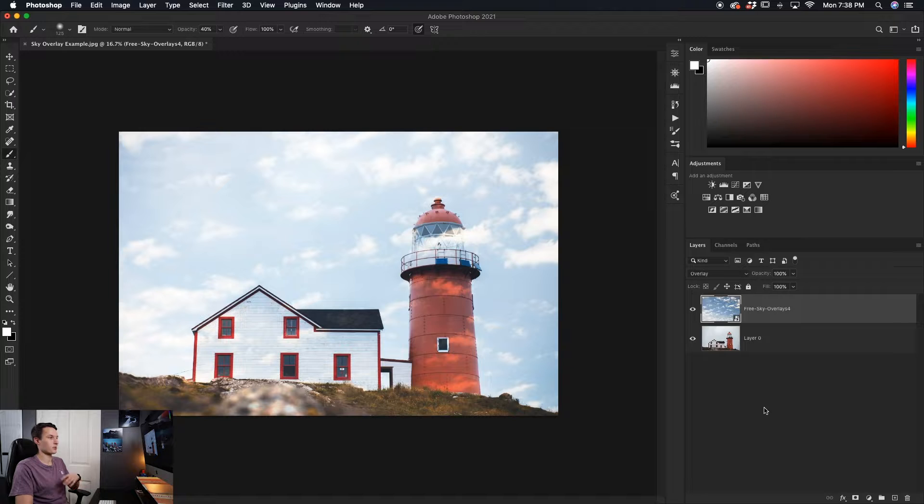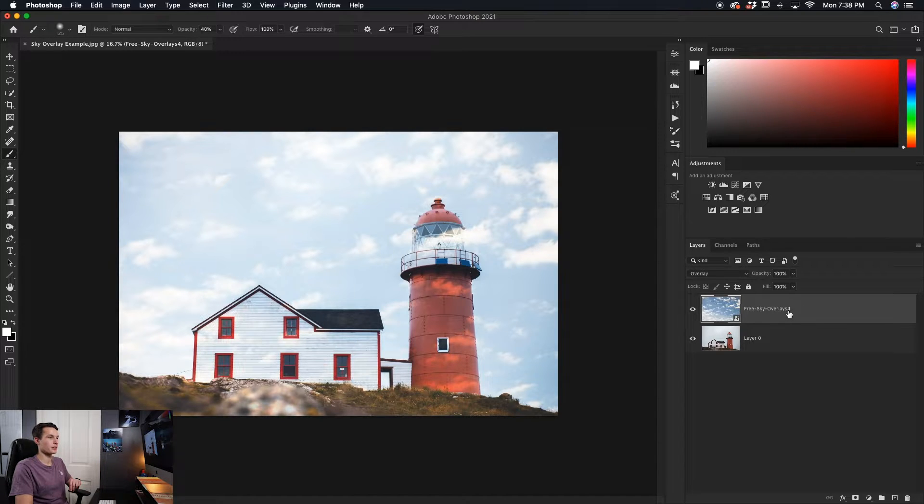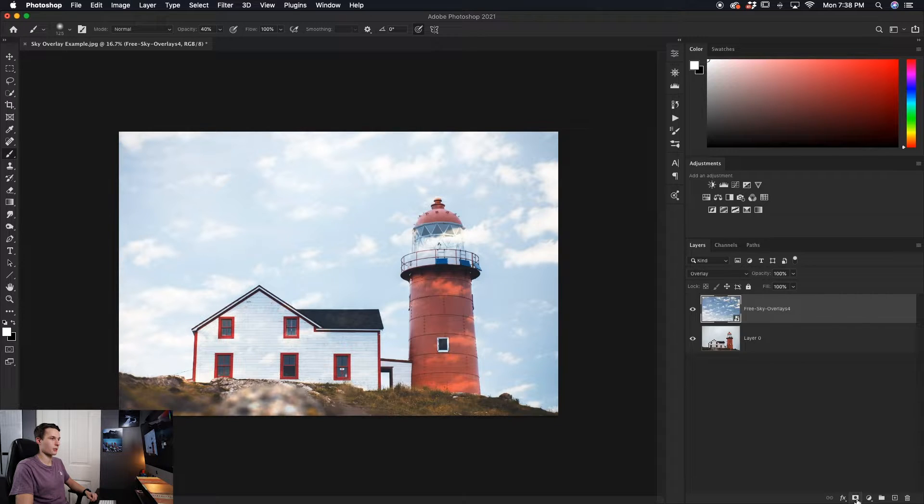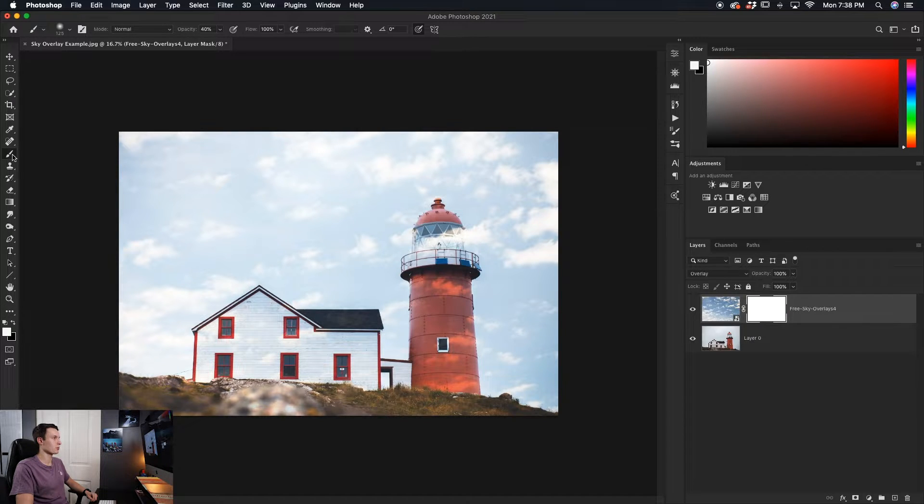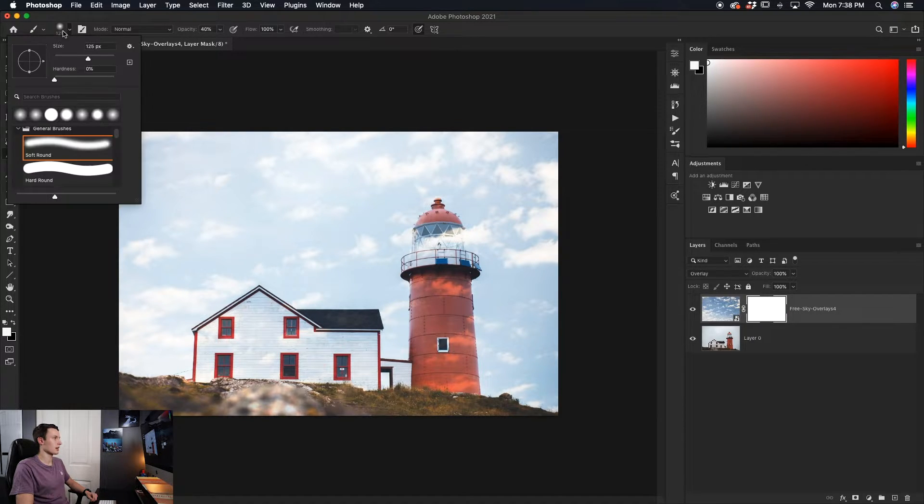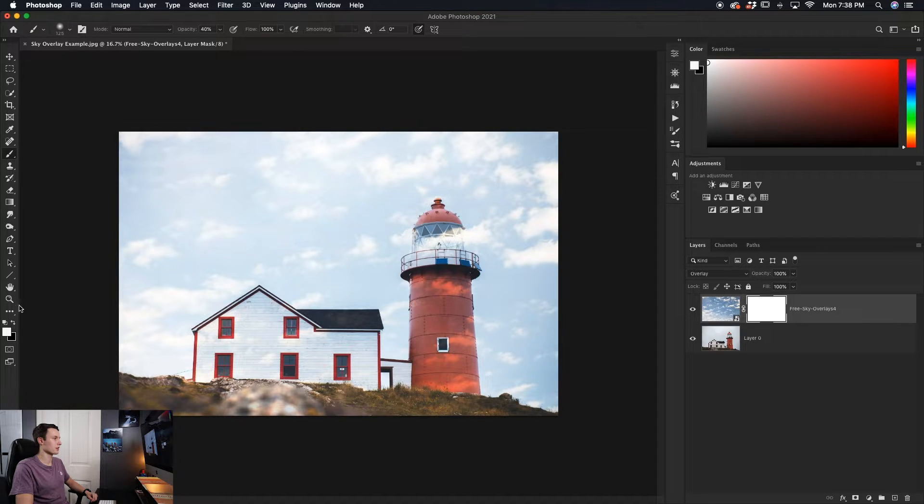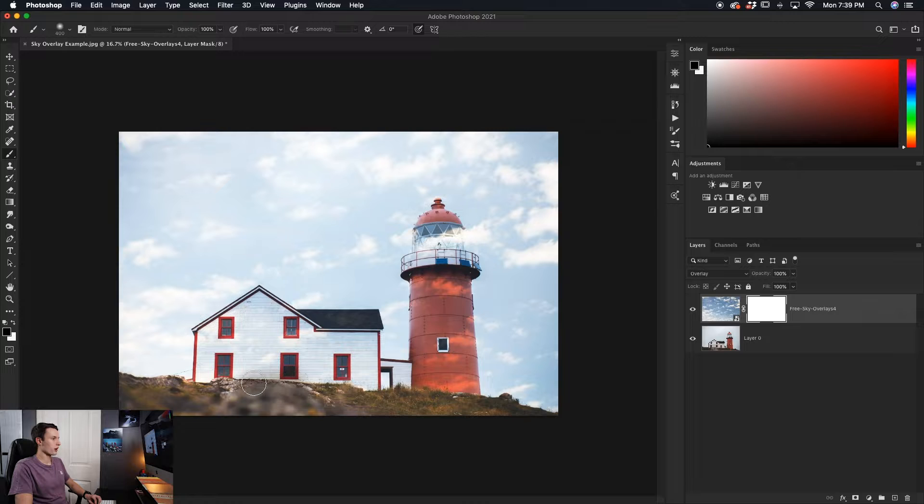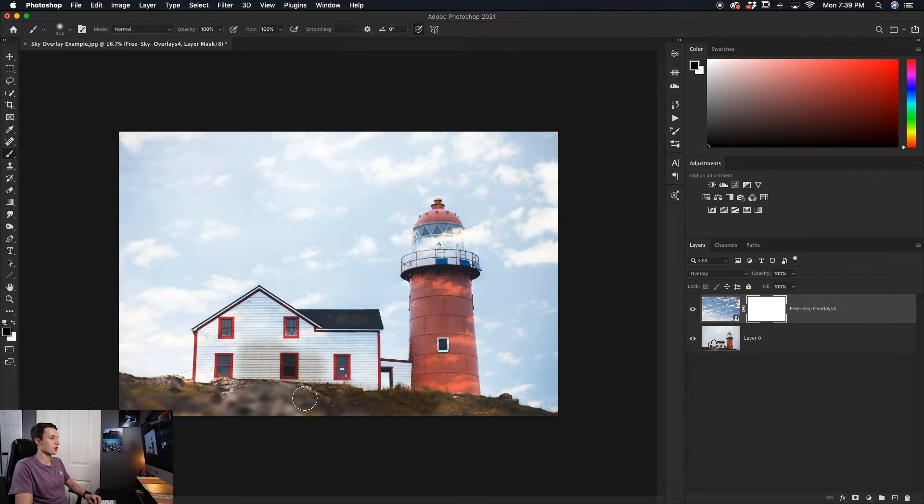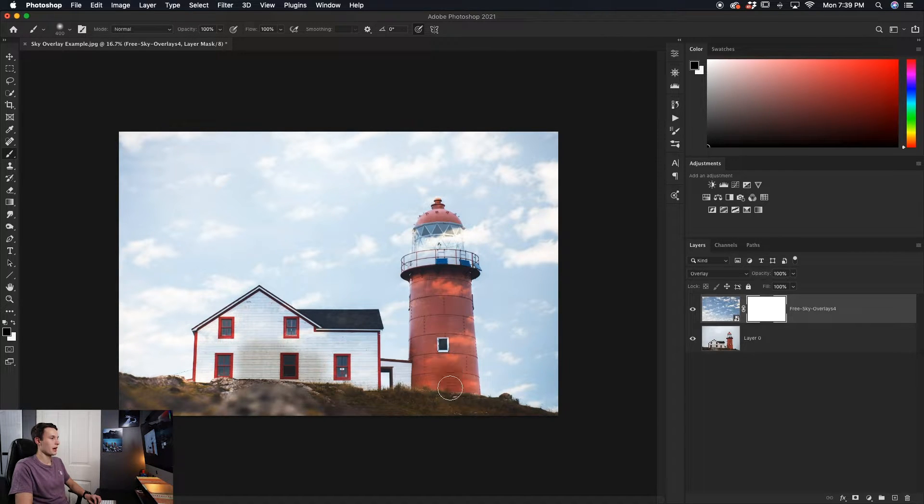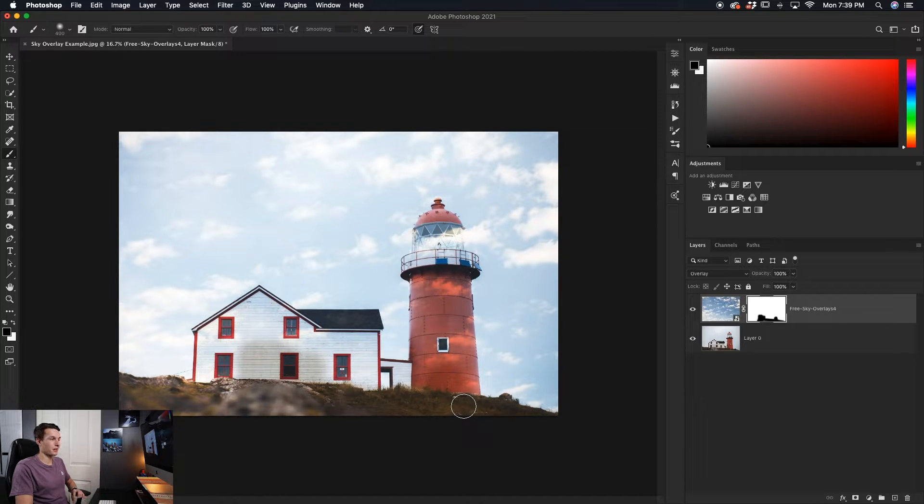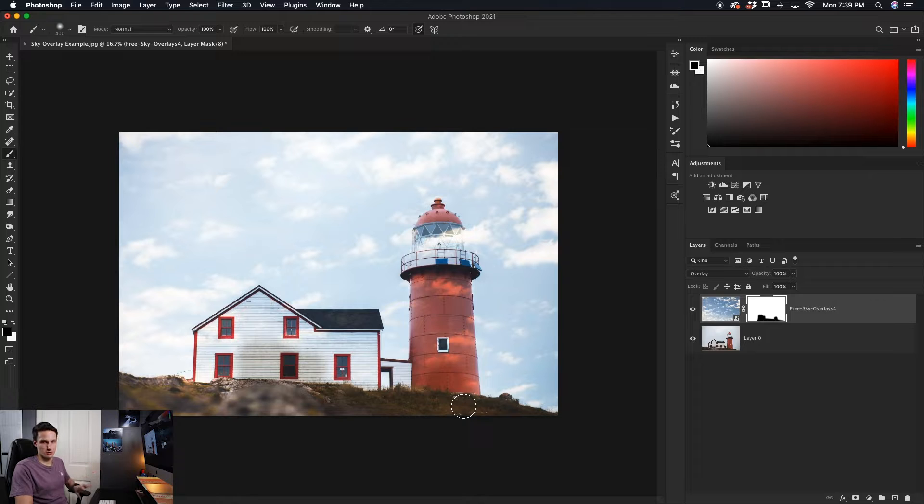The first way is with the layer mask and a brush tool. So by clicking on the sky layer, we'll go and add a layer mask like so. Then we'll grab the brush tool, select a nice soft round brush, and then set our foreground color to black. Now we can just paint over any of the parts of our photo that we don't want the sky overlay to show up, and it's going to mask that out on our layer mask. And this is a really fast and easy way to refine your sky overlay into your image.